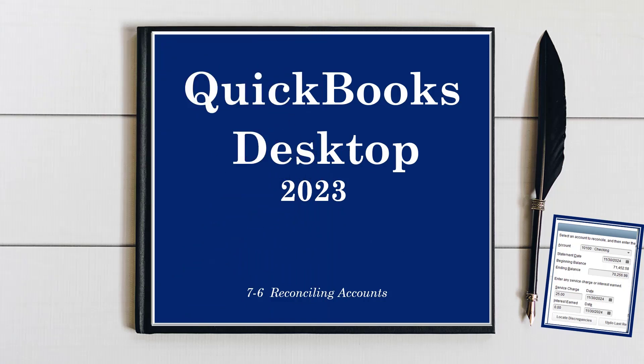Hey there, welcome back again. It's Cindy. We are working in QuickBooks for Desktop 2023. We're in section 7, all the way down to the last video: reconciling accounts. If you've ever heard someone